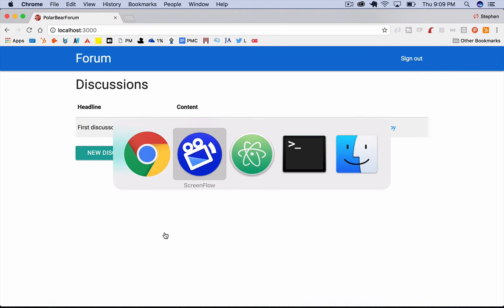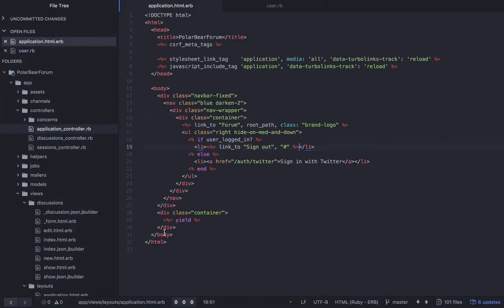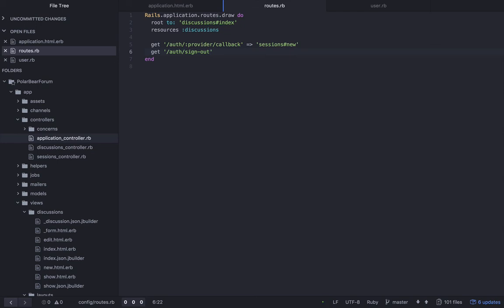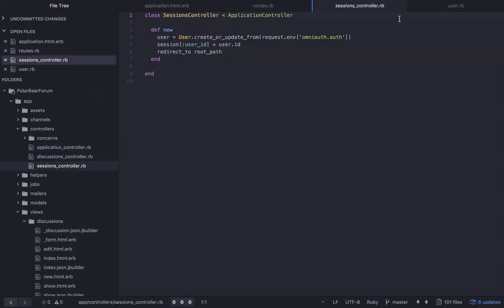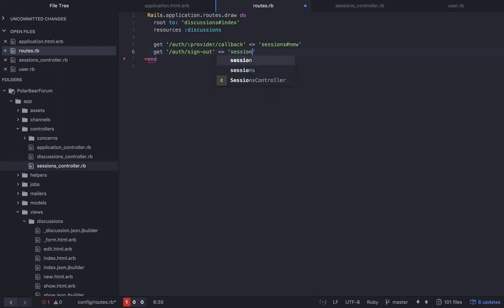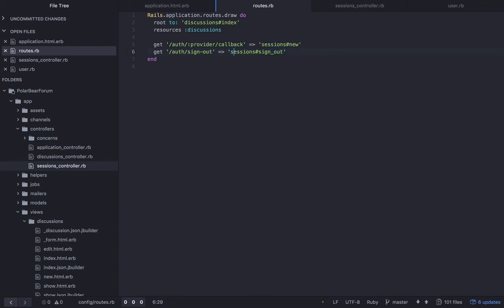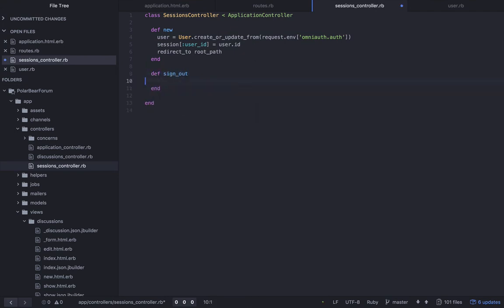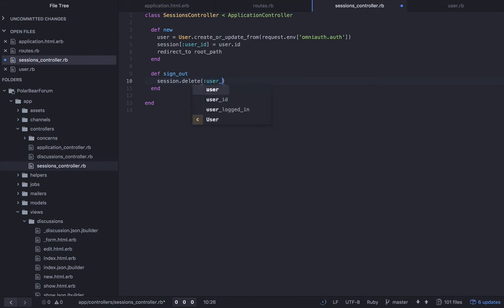Let's get the sign out working. So we need to add a route. And there's a number of ways you can do this. I like to just do a get request. Some people are going to disagree with me. It's just my preference because it's a little easier. Let's jump over to the sessions controller. Actually, so we need to point it at the sessions controller. And we'll say sign_out like that. So now all we're going to do is say session.delete, and then we're going to say user_id, and then redirect to the root path again.